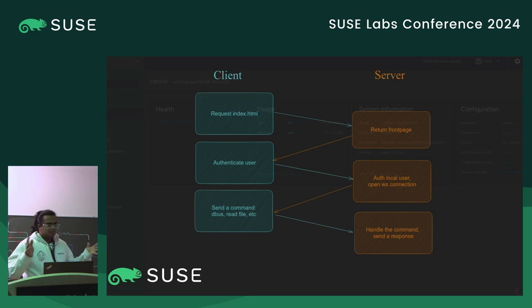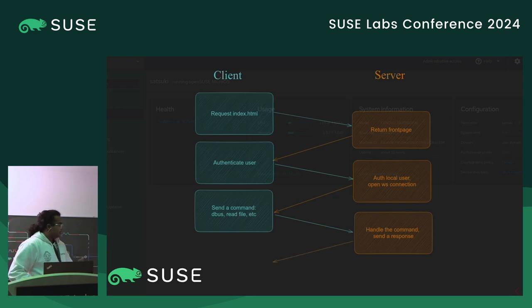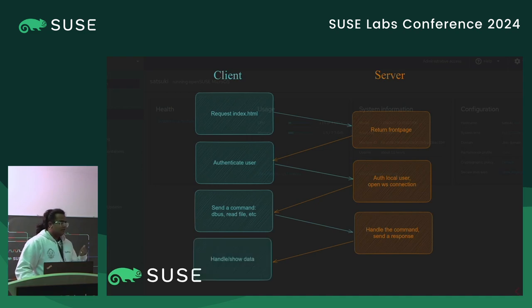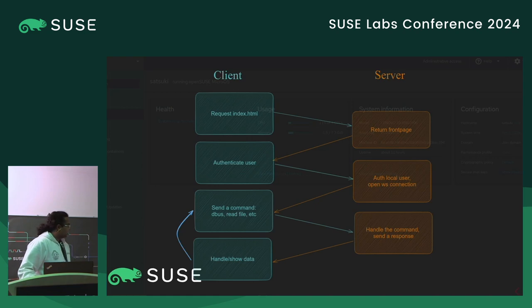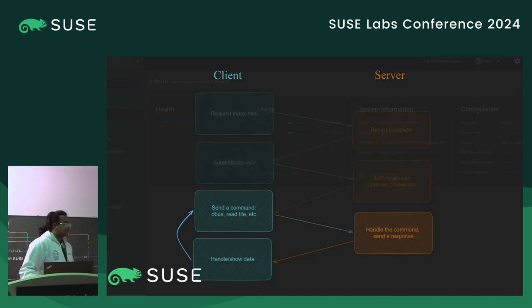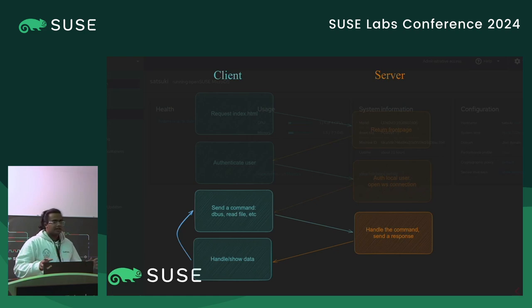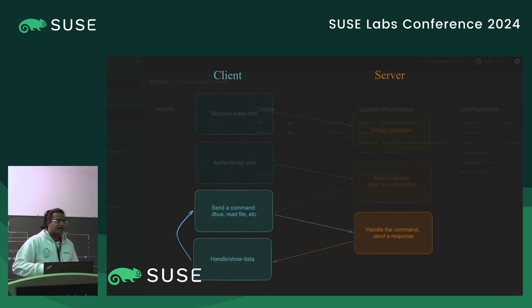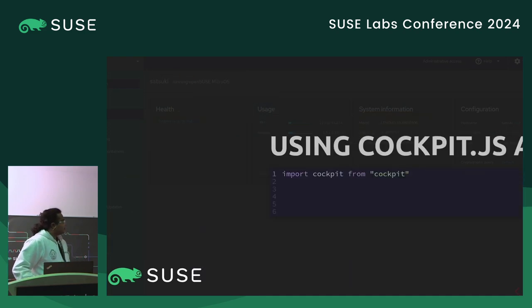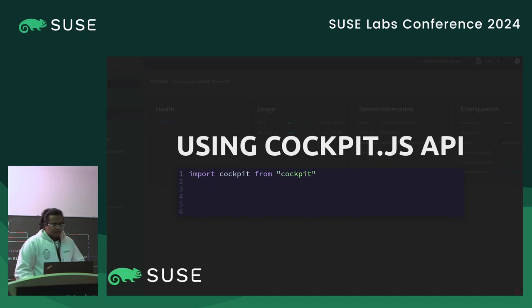The command or instruction is handled by the server, and it sends back a response which we handle on the front end. Once you're logged in, this is the loop that keeps happening. Everything is asynchronous — you don't need to wait for an old command to finish executing to execute another one.